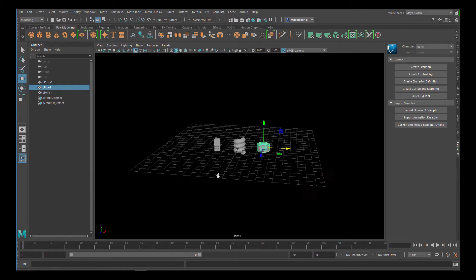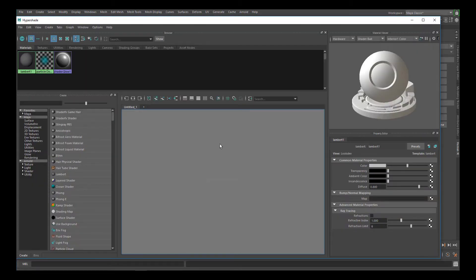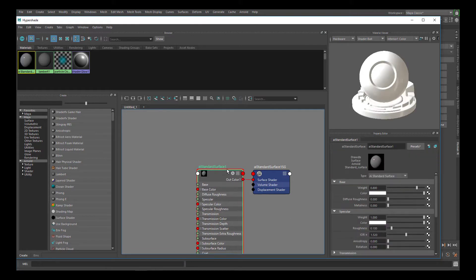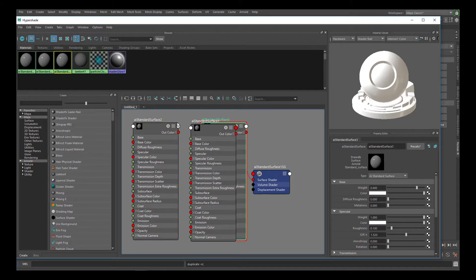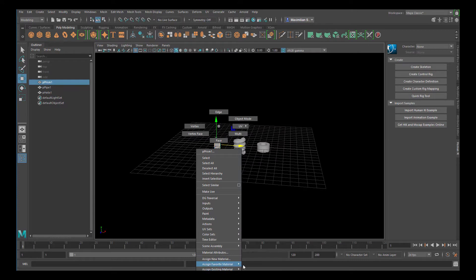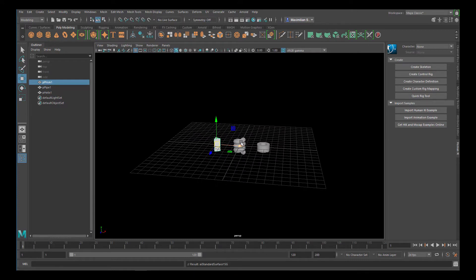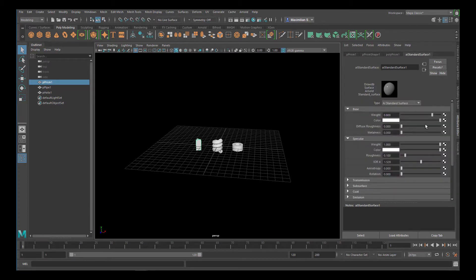Now I need three shaders to give them colors. Since we're dealing with abstract nodes in this tutorial, let's start with the Hypershader. In the Hypershader, press Tab and type 'aiStandard' to create a standard surface shader. Press Ctrl+D to duplicate it twice, so we have aiStandardSurface shaders 1, 2, and 3. Right-click on the prism and assign existing material shader 1, then do the same for the pipe and helix with shaders 2 and 3.